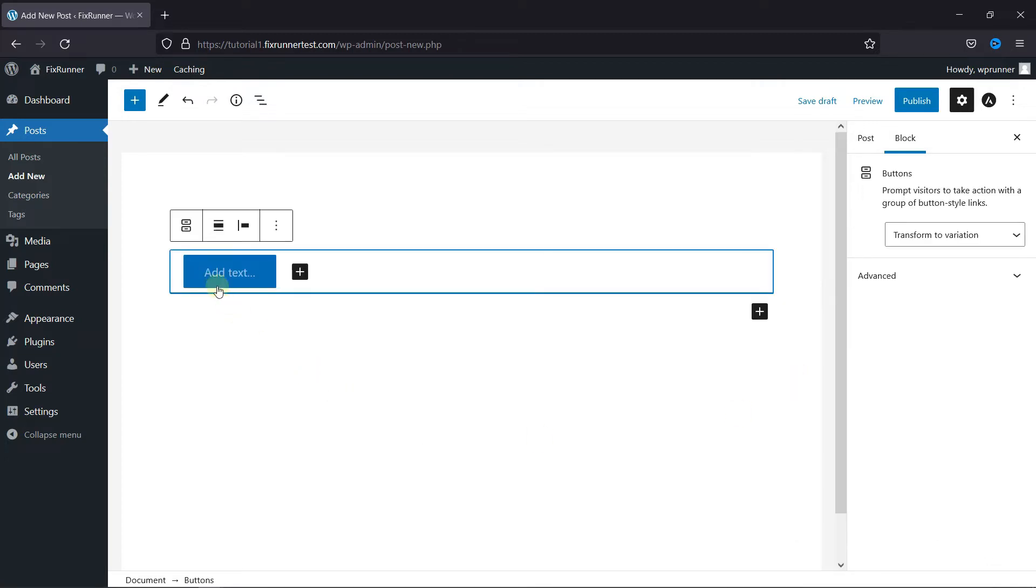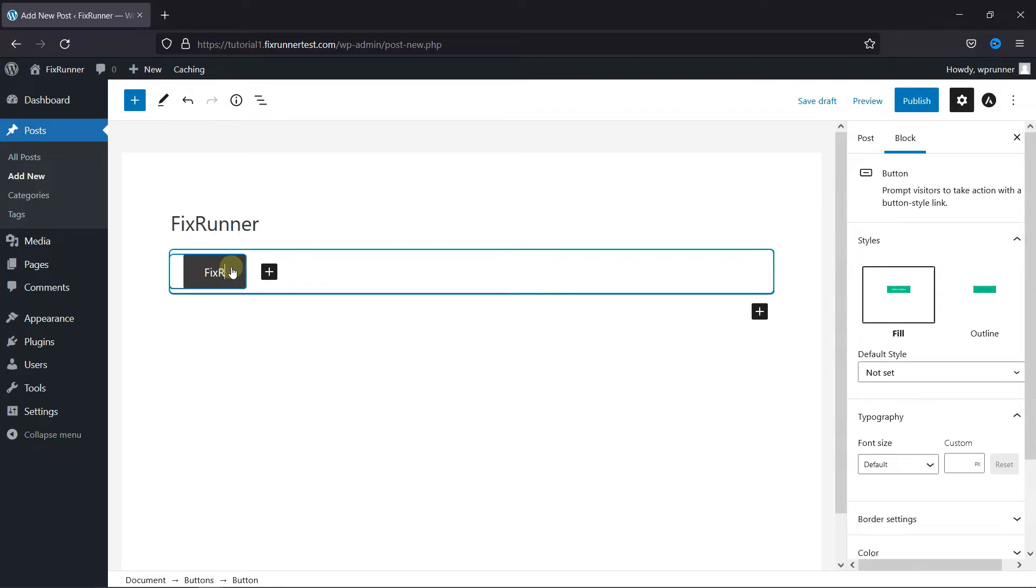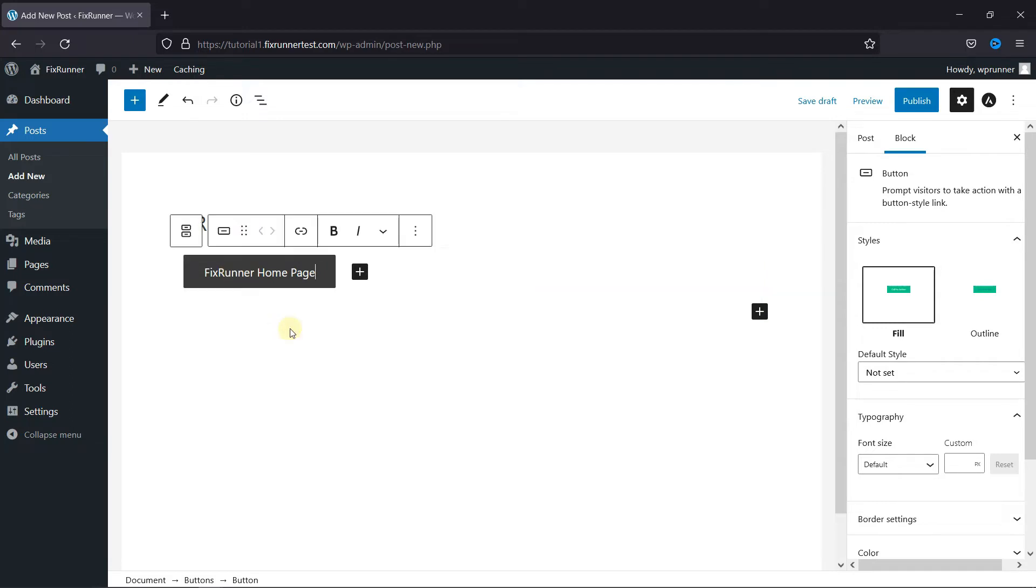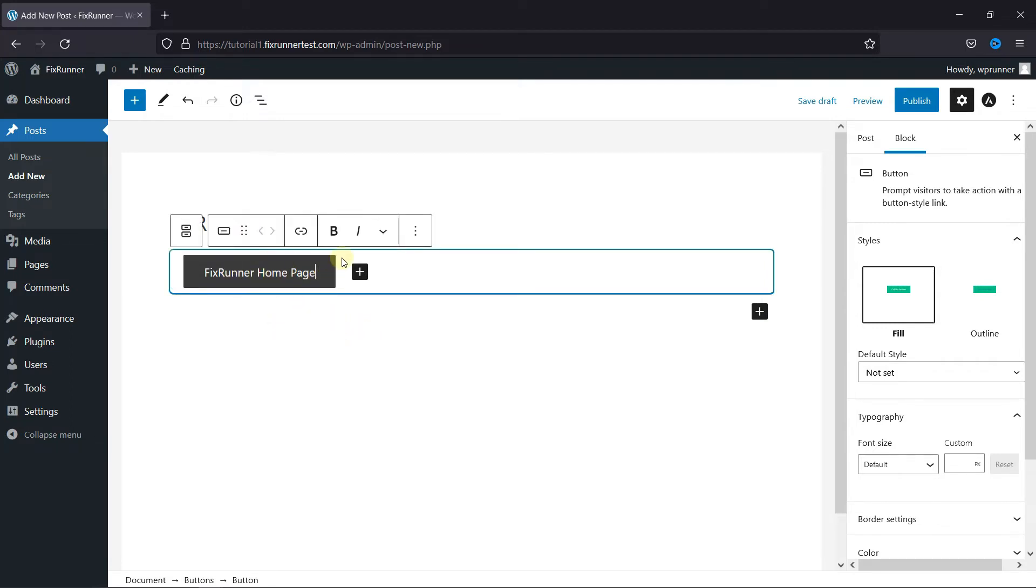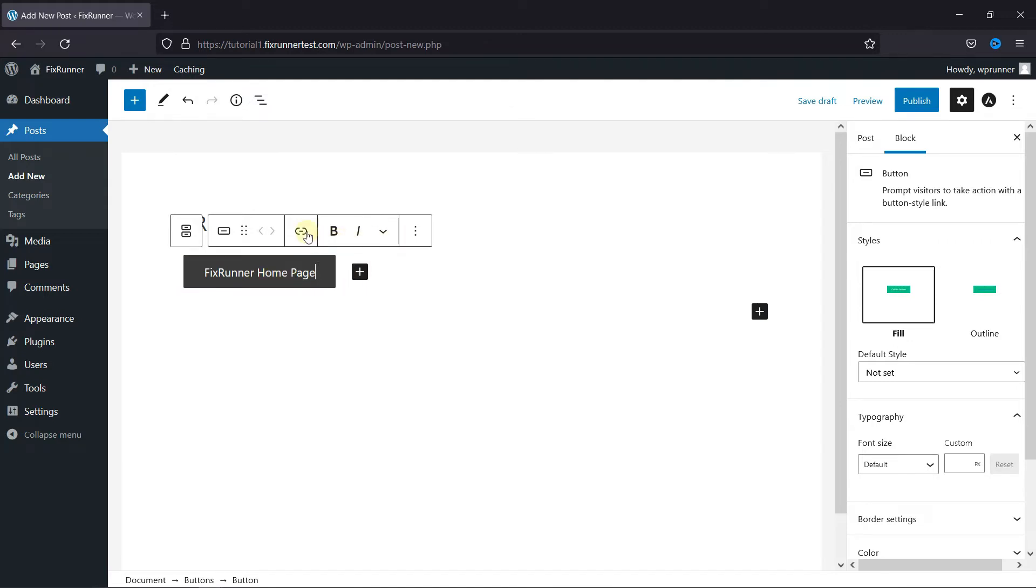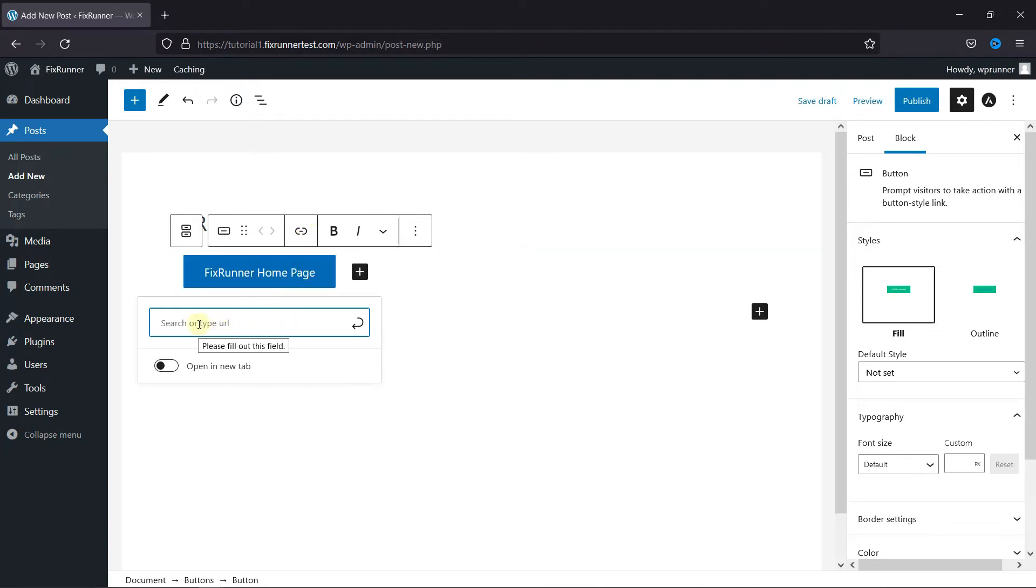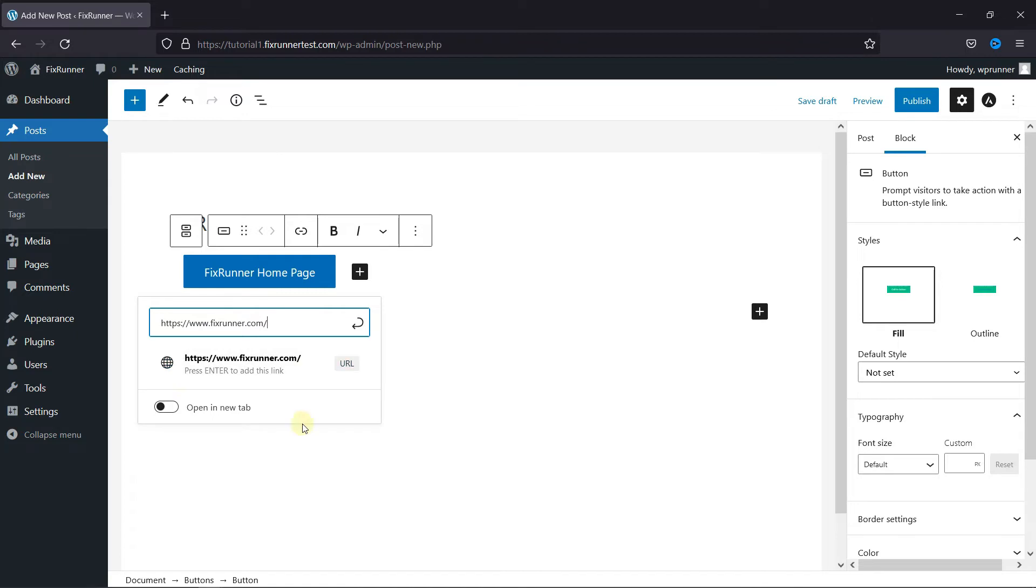Enter the text for the button here. You can make this text bold and italic from here. Then click here to add a link for this button. Enter the destination URL here and enable this to make it appear in a new tab.